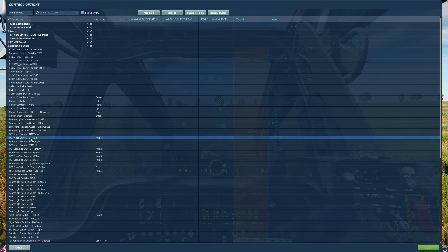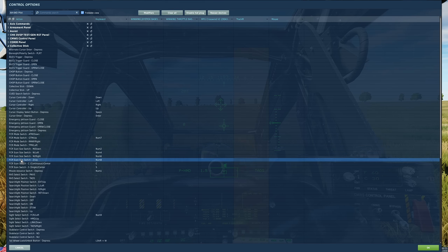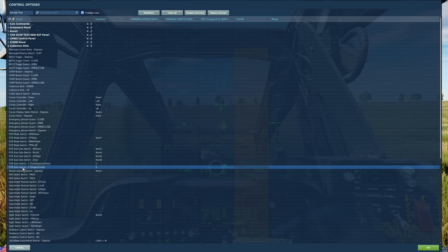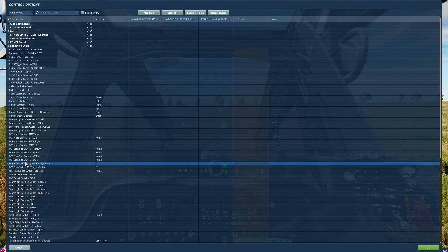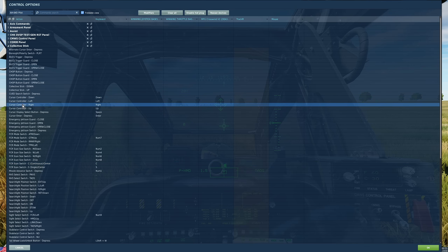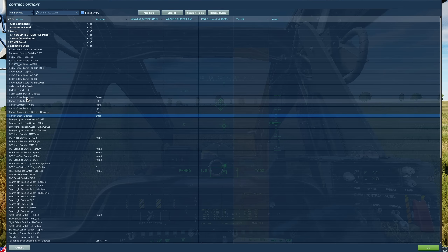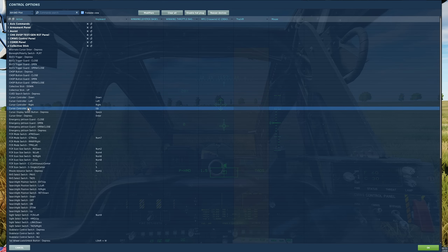Still under the collective category, we need the fire control radar scan size switch — down, left, right and up — which will change the width of our scan. To actually perform scans we have two modes: single burst or continuous burst, so bind both of those. We'll also need our cursor: cursor controller up, down, left and right, and cursor enter depress. You could also use the HOTAS axis equivalent but basic up, down, left, right buttons work fine.